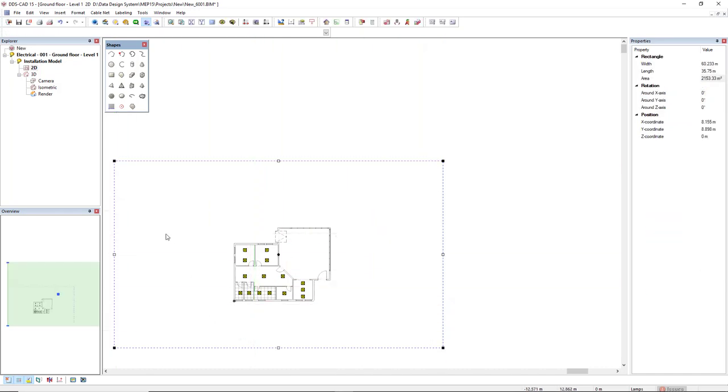Now, I will edit also this rectangle in the Properties. I will change the z-coordinate to minus 0.20.